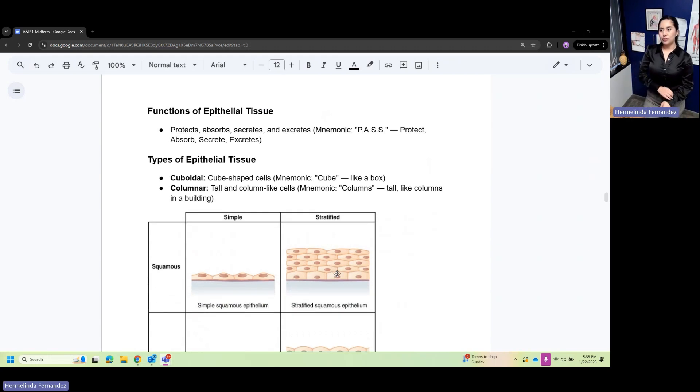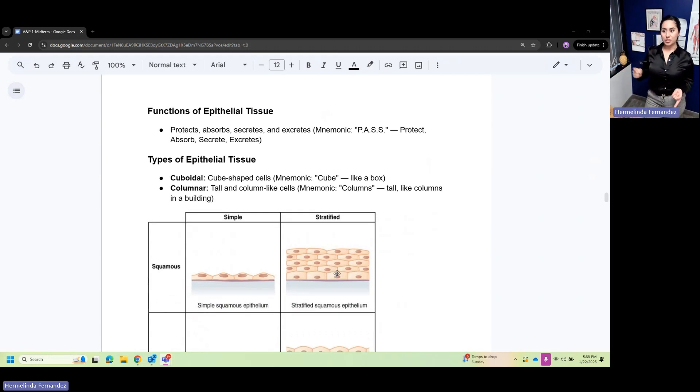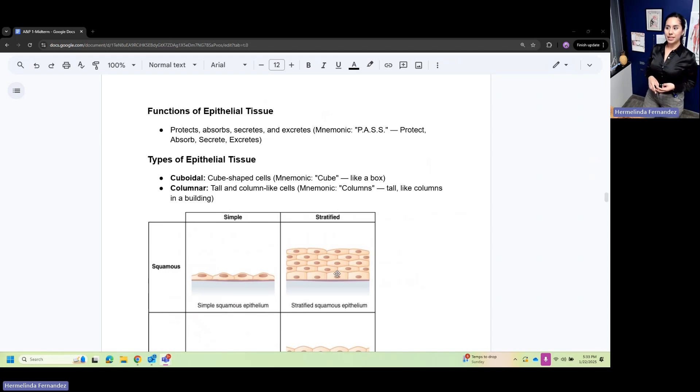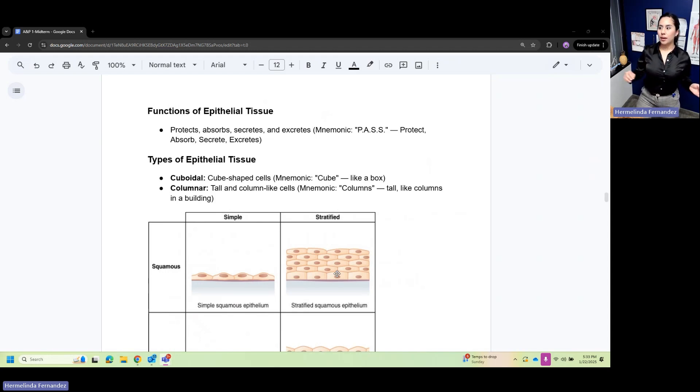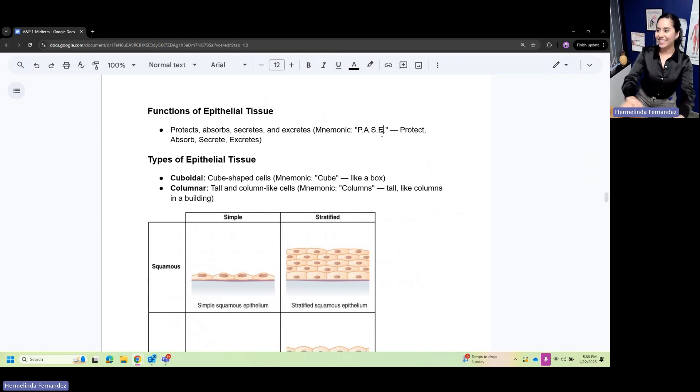Functions of epithelial tissue: the function is to protect, absorb, secrete, and excrete. Think of this as PACE.